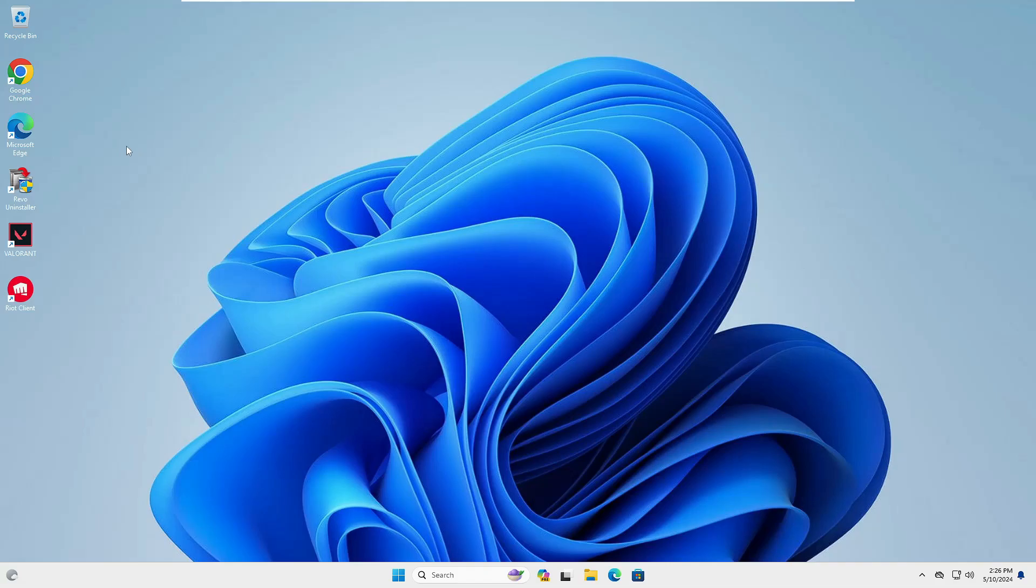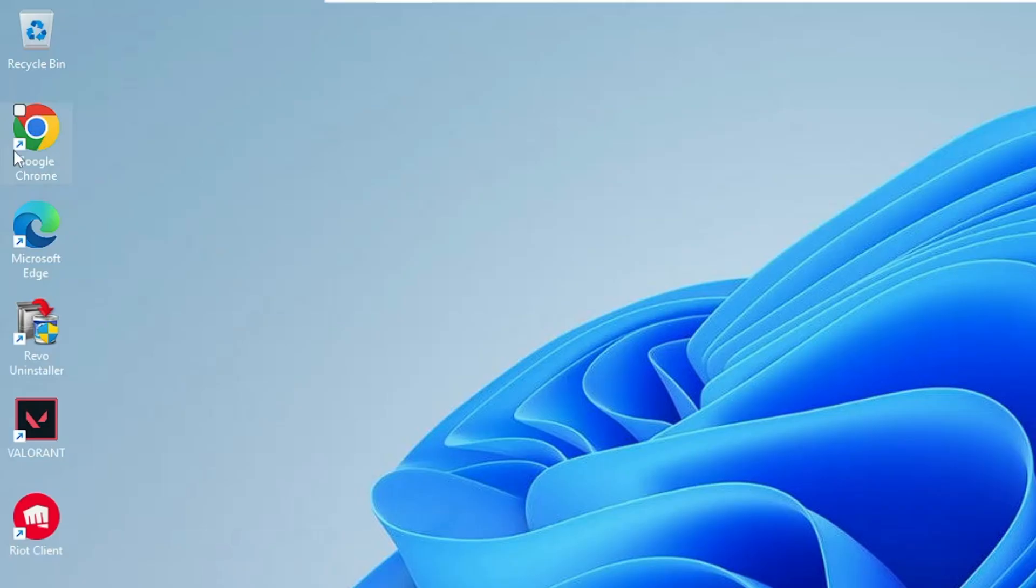Welcome back everyone. Today in this video I will be removing the shortcut icon from each and every desktop application on the computer.